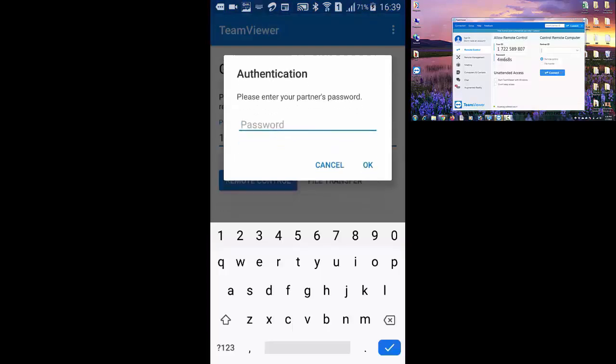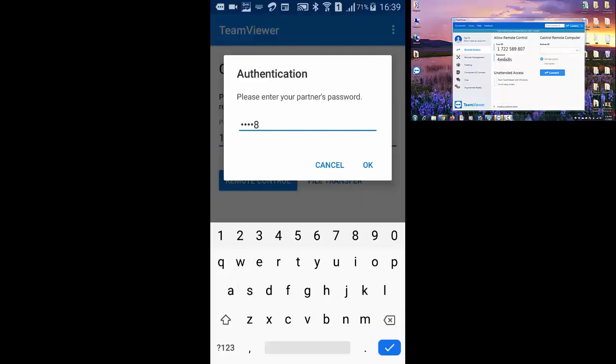Now enter TeamViewer password showing on your computer screen and press on OK.